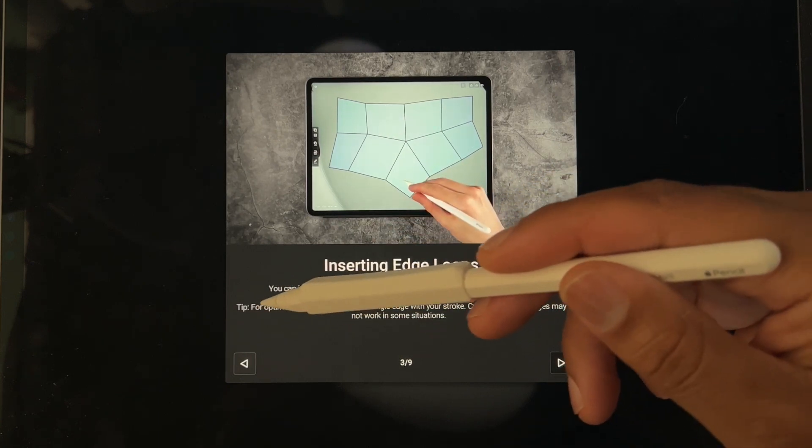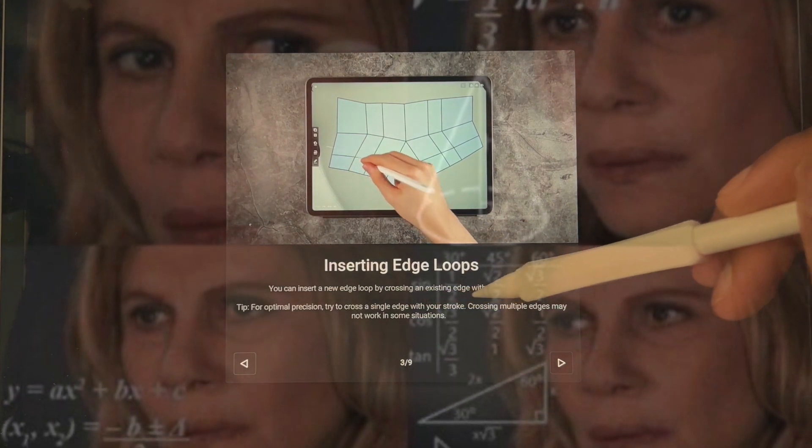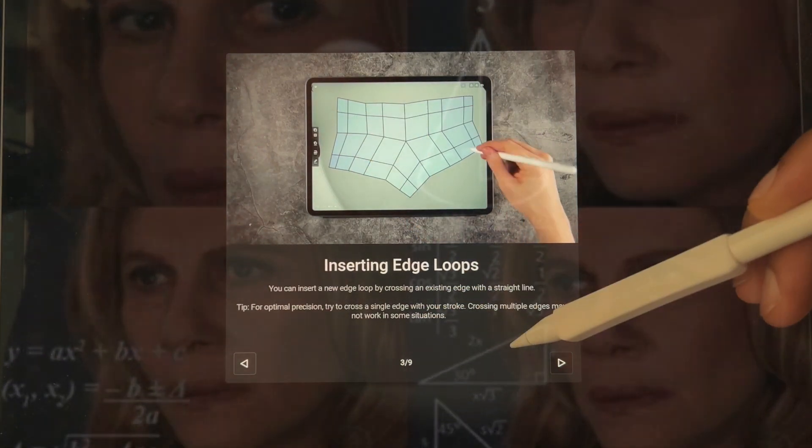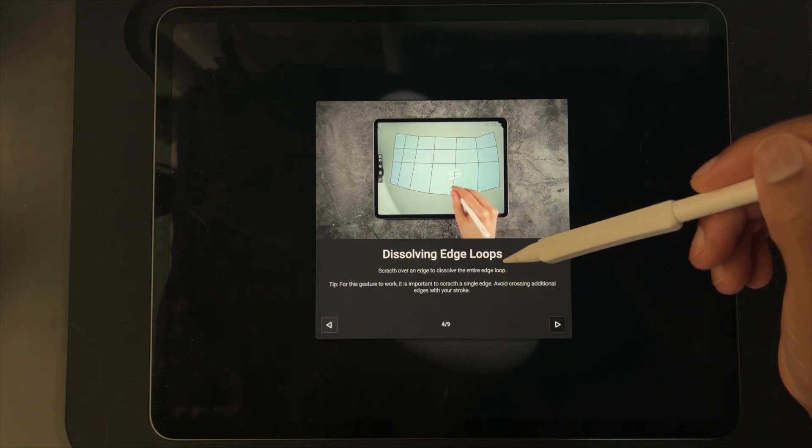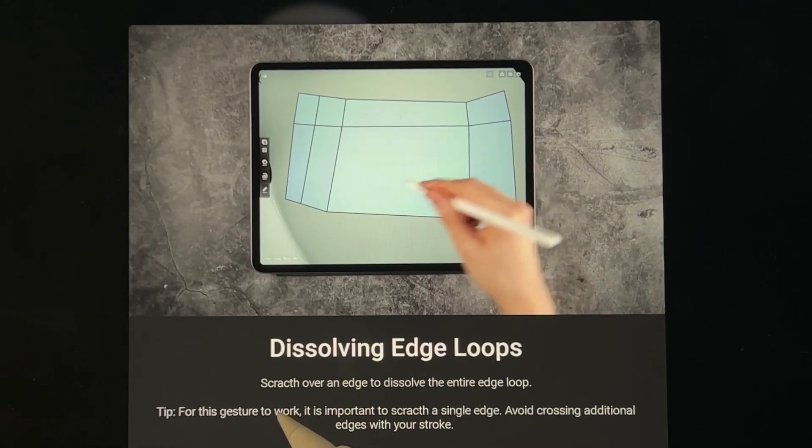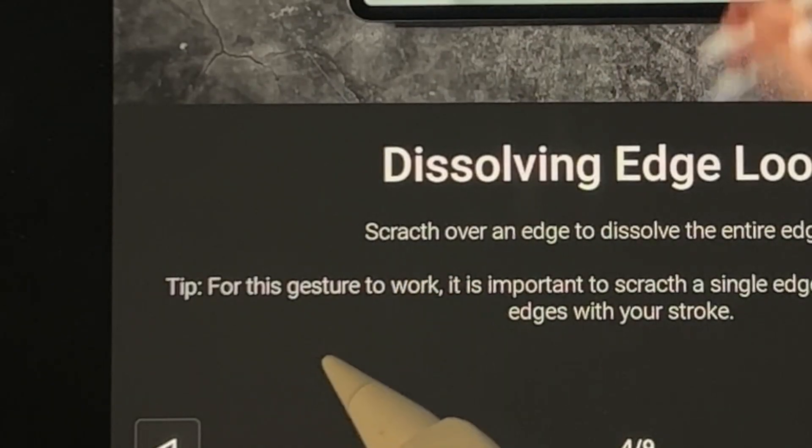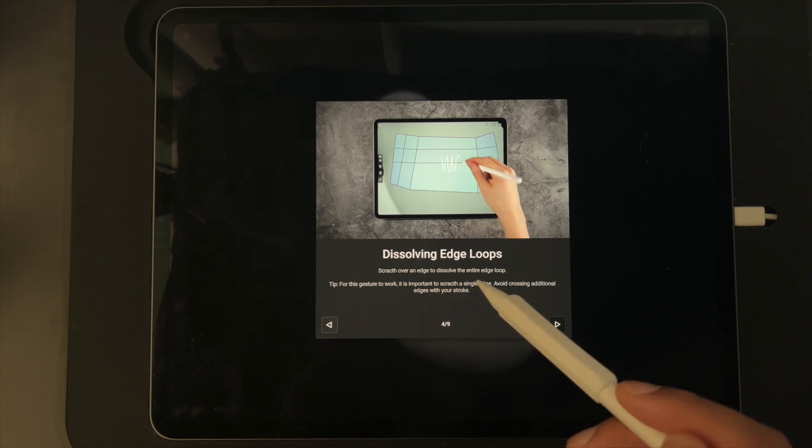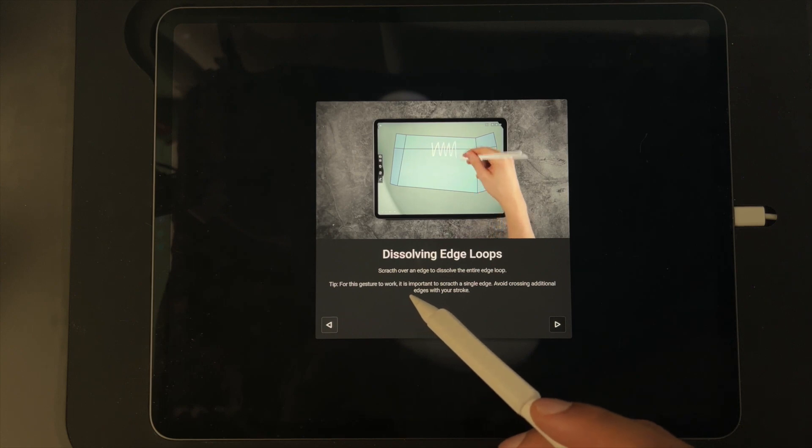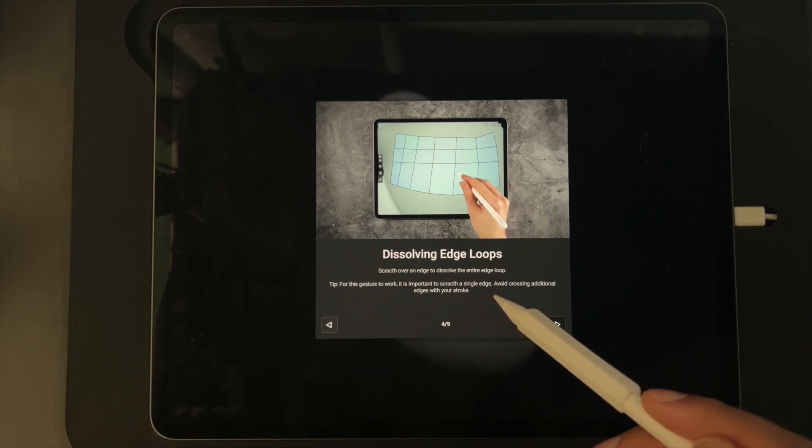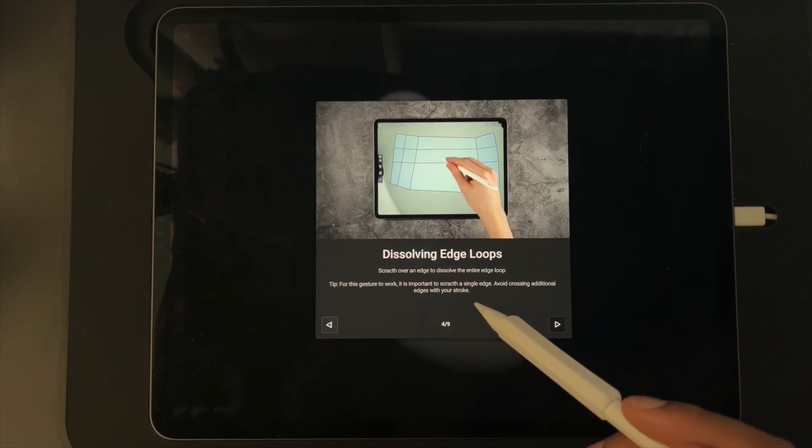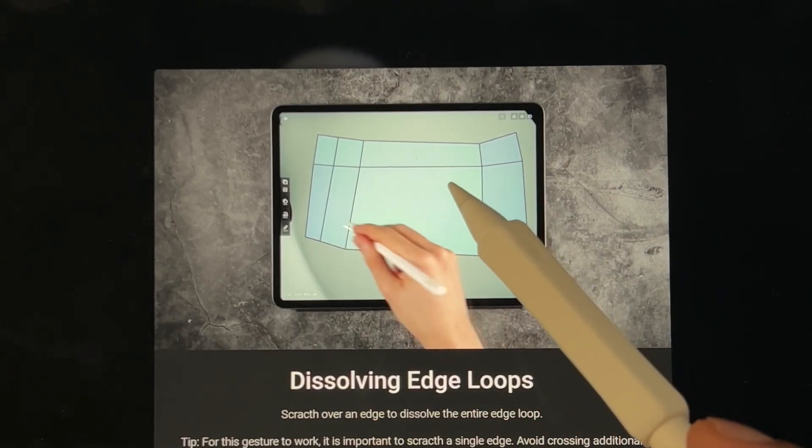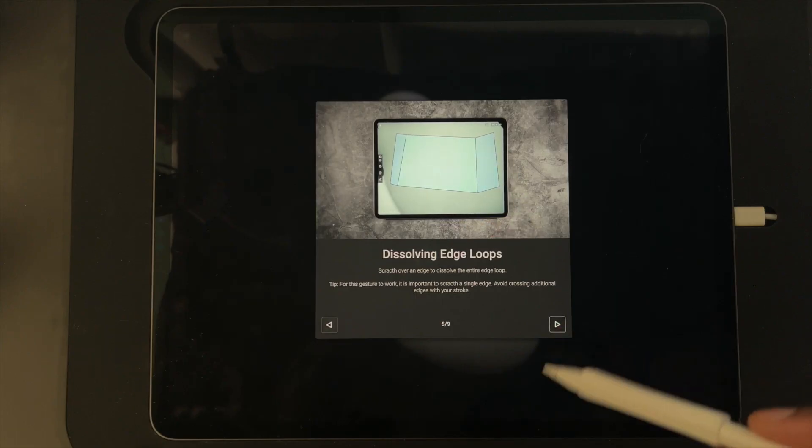Dissolving edge loops: scratch - I've actually never heard of that word before - scratch over an edge to dissolve the entire edge loop. Tip: for the gesture to work it is important to scratch a single edge, avoid crossing additional edges with your stroke. So I guess that takes away like a whole line, okay got it.